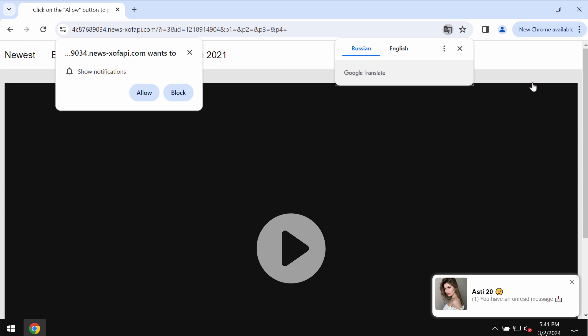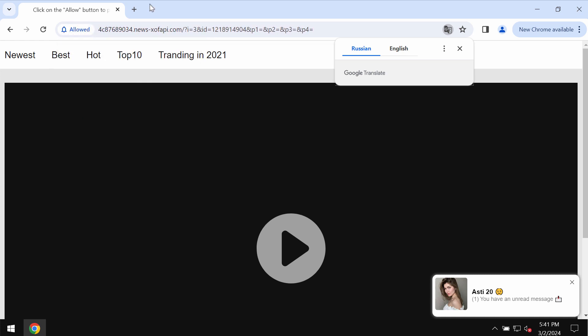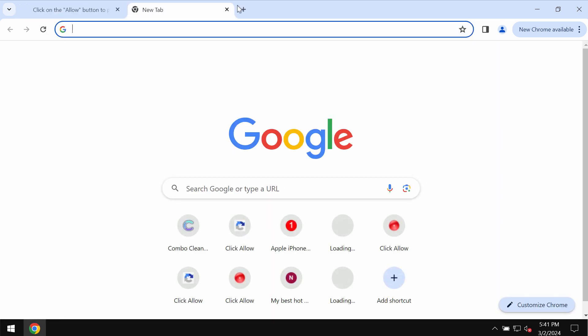It tries to make you click on the Allow button, supposedly to help you continue your browsing. But if you mistakenly do that and click on the Allow button, your browser would be hijacked with many junk ads.